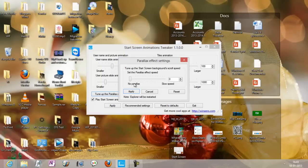The parallax effect is when the background scrolls a little slower than what is close to you — just like on a train, where something very far away passes by slower than an object that is near to you. So let's say if I increase the parallax base...